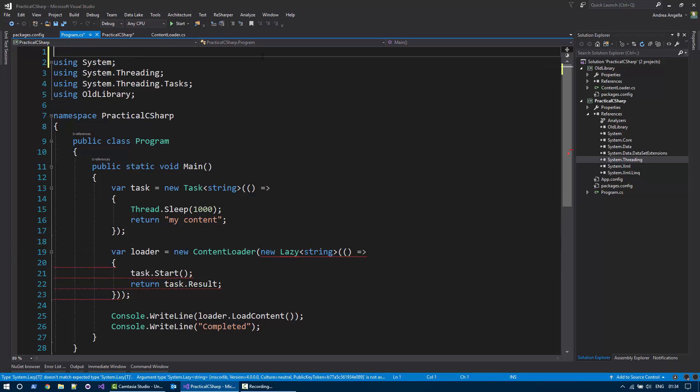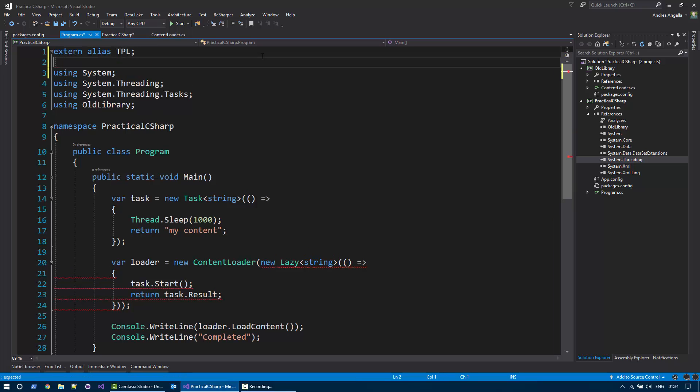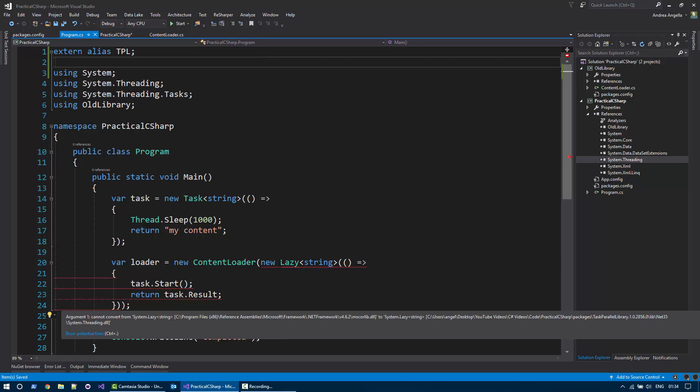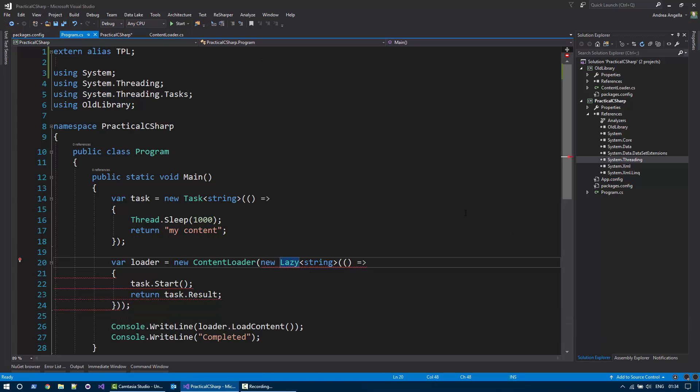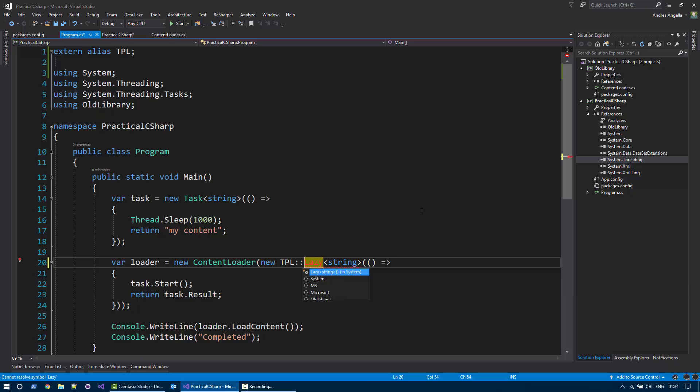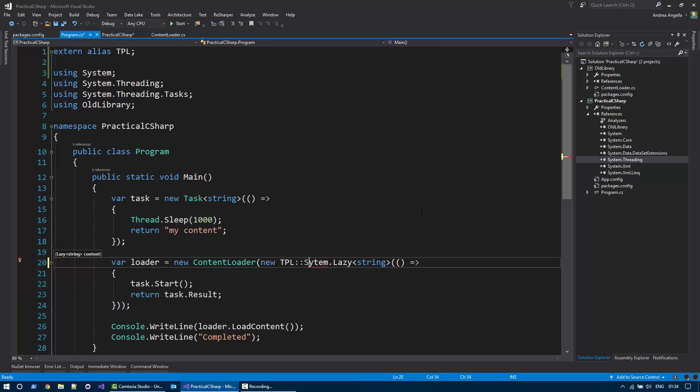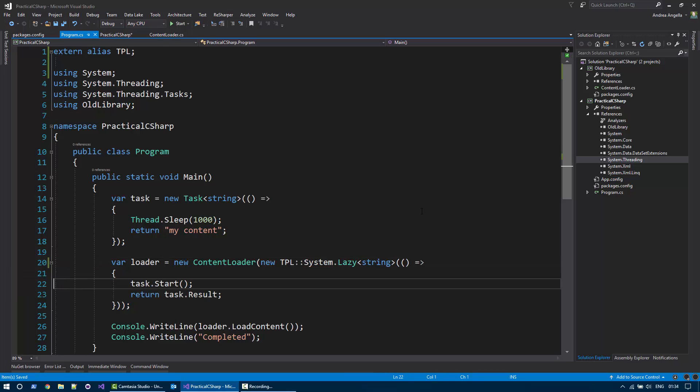We can actually use the external alias keyword in C-Sharp and say TPL. That's the same value that we set previously. Now we need to specify this alias here and say extern TPL. And unfortunately, we need to be fully qualified. We need to specify exactly the full path, capital S here, system. And there we go.